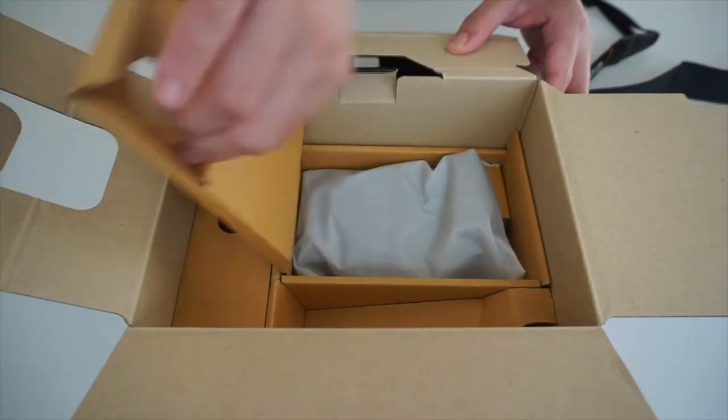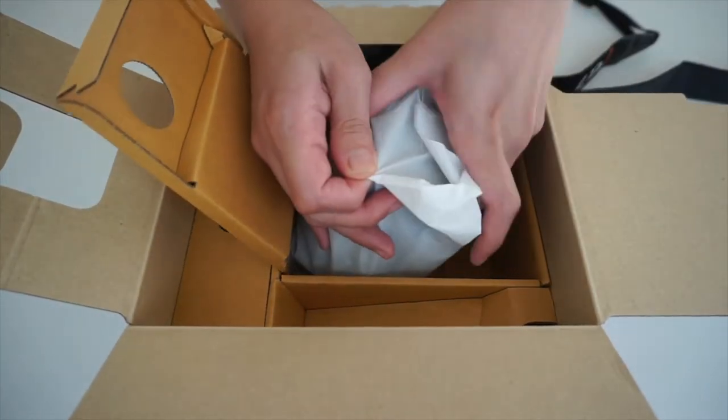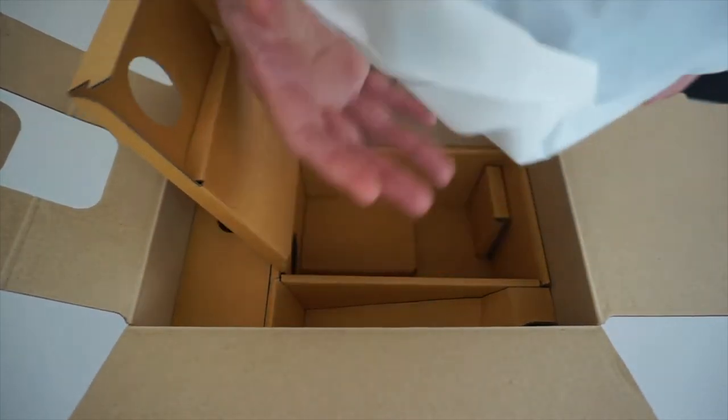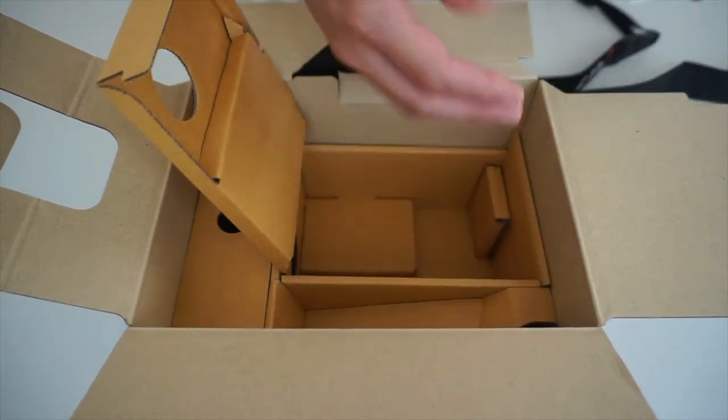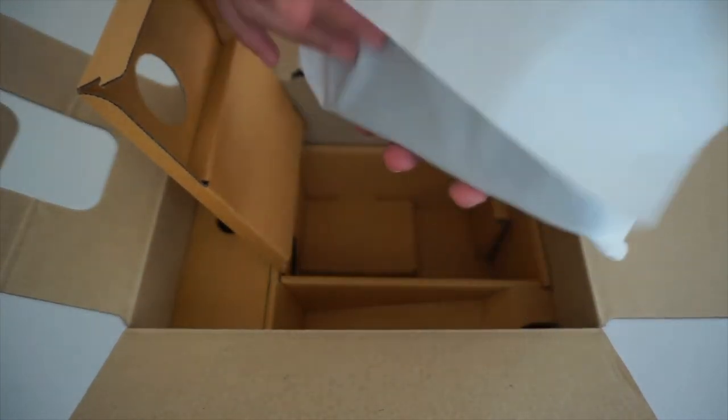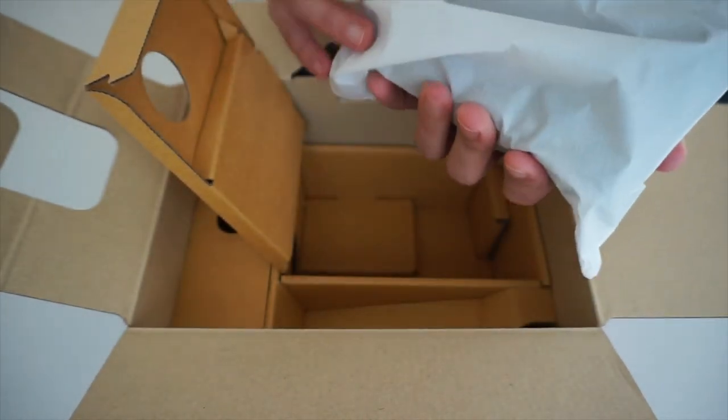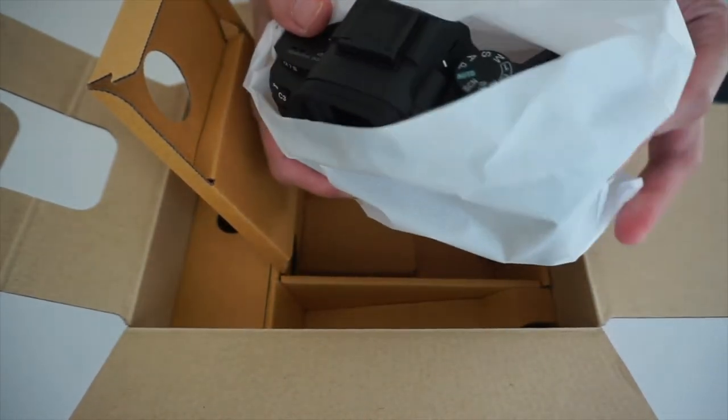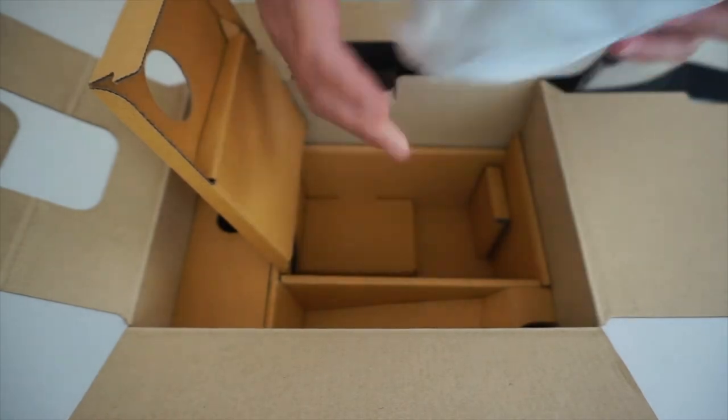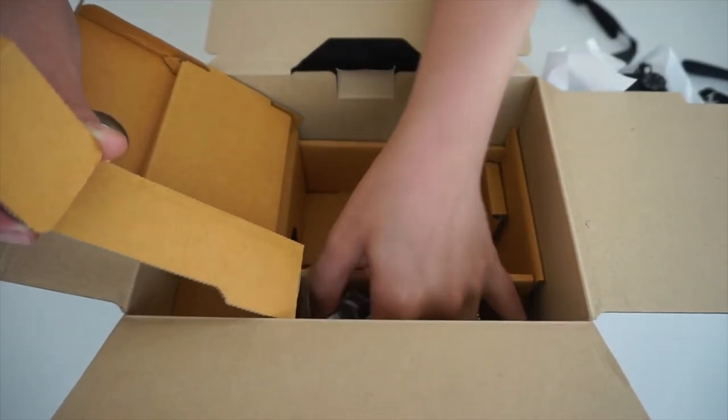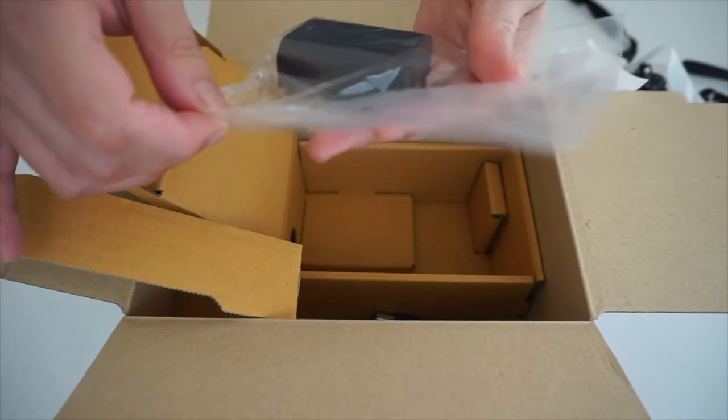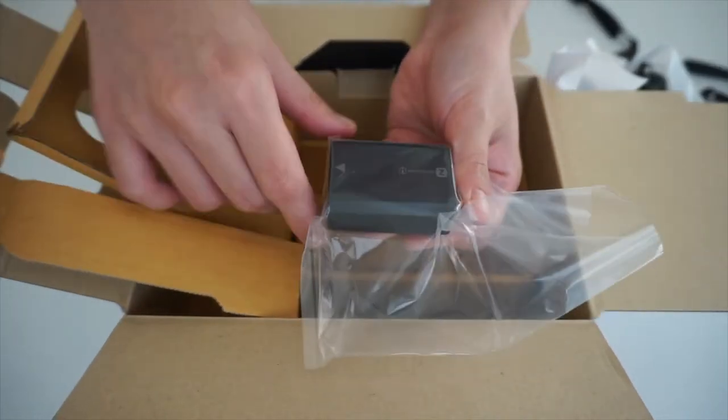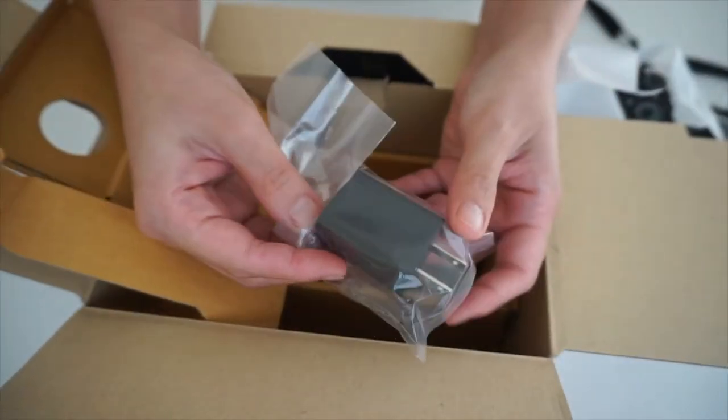Next we have the body of the camera, and yes, it doesn't have the lens. You have to purchase it separately. I'll show you the body of the camera later. I think I still have a few more in this box. We have the battery, and of course your charger and its USB cable.